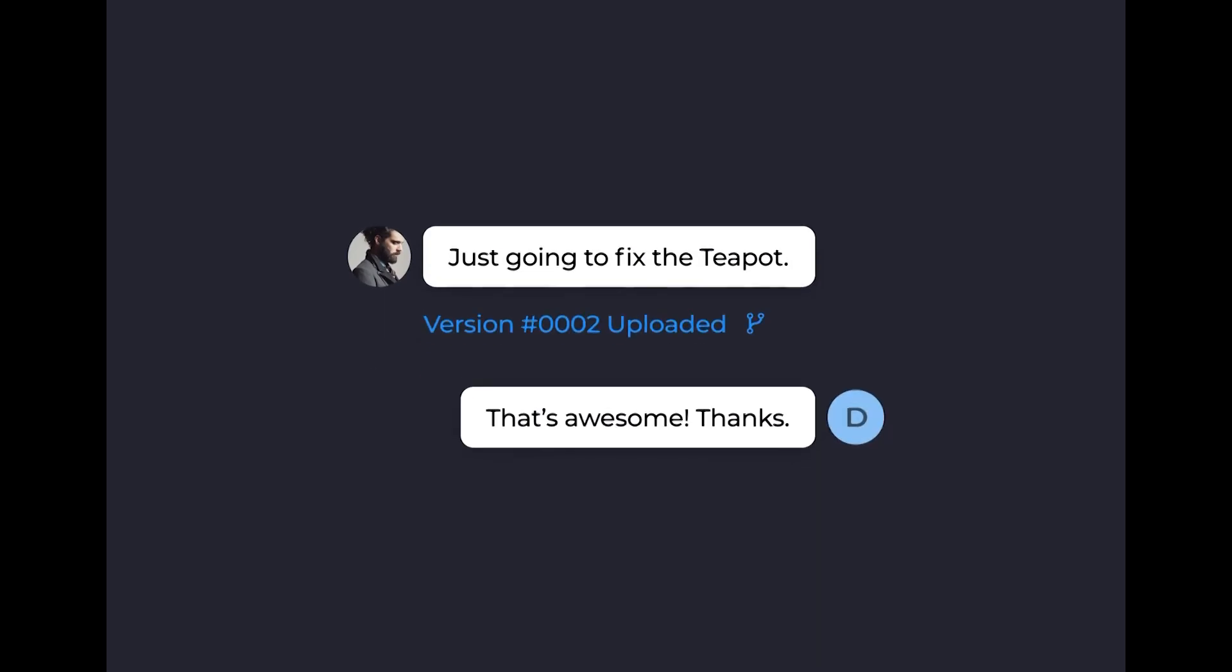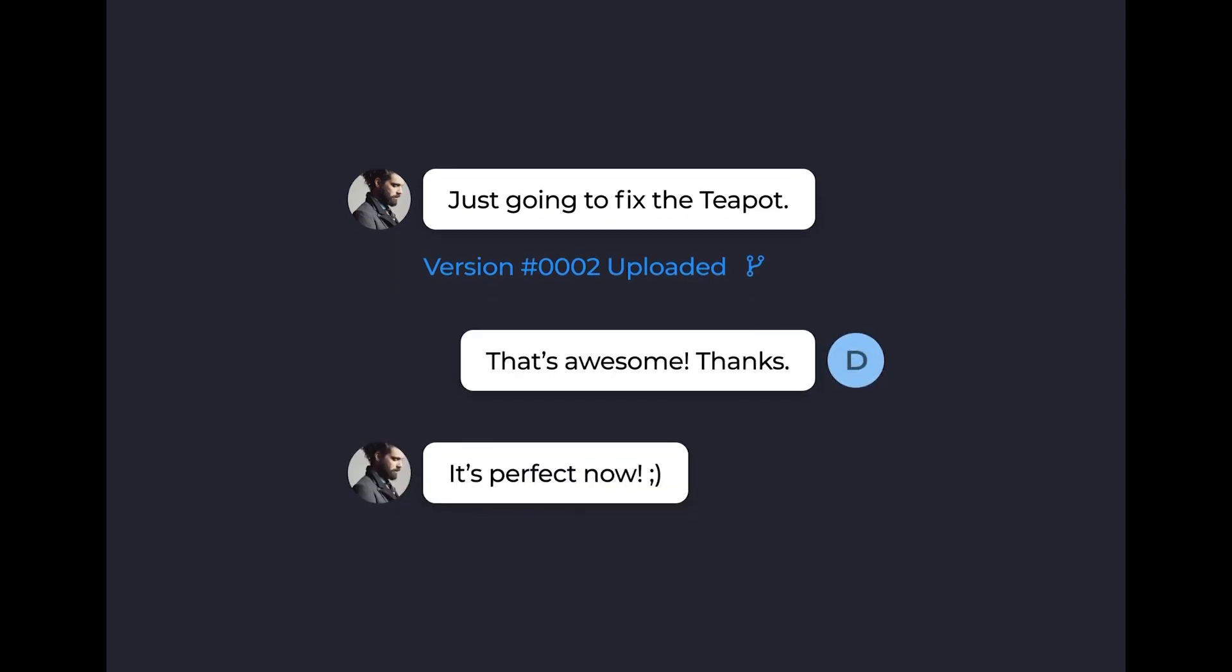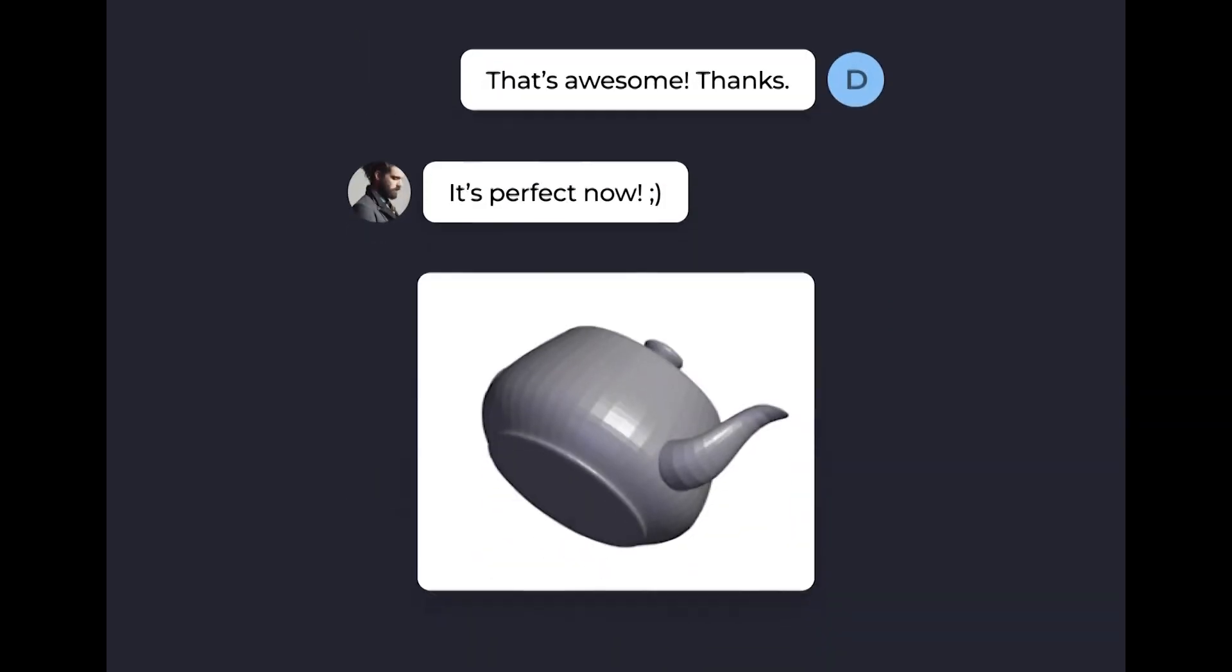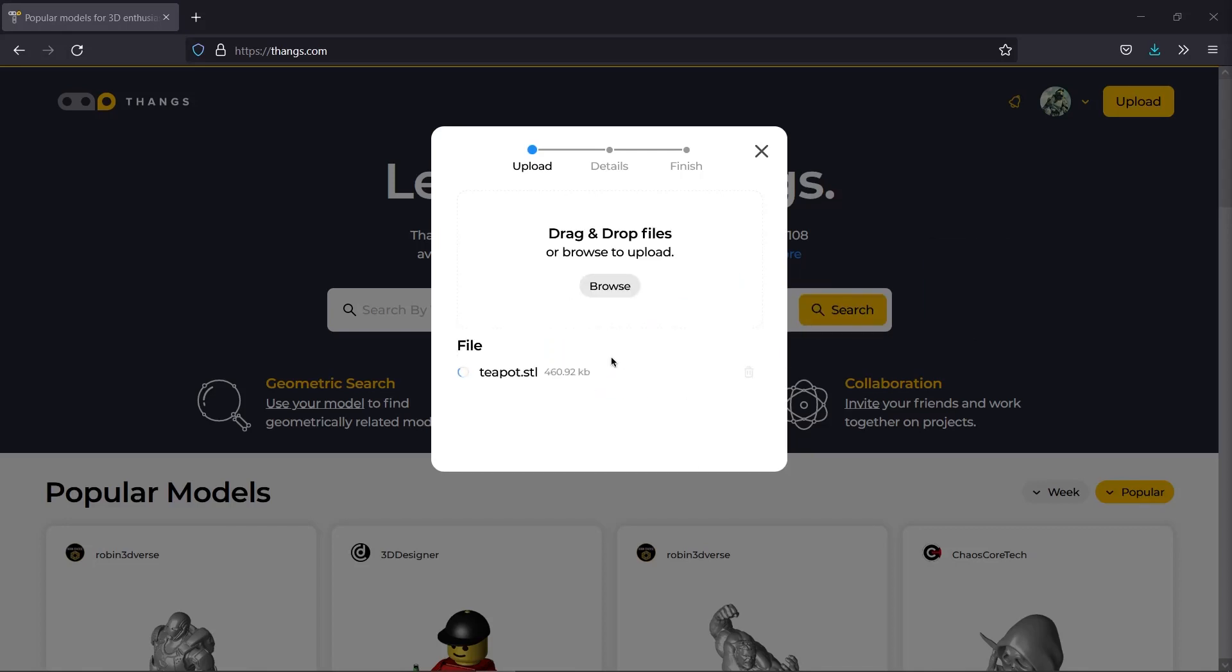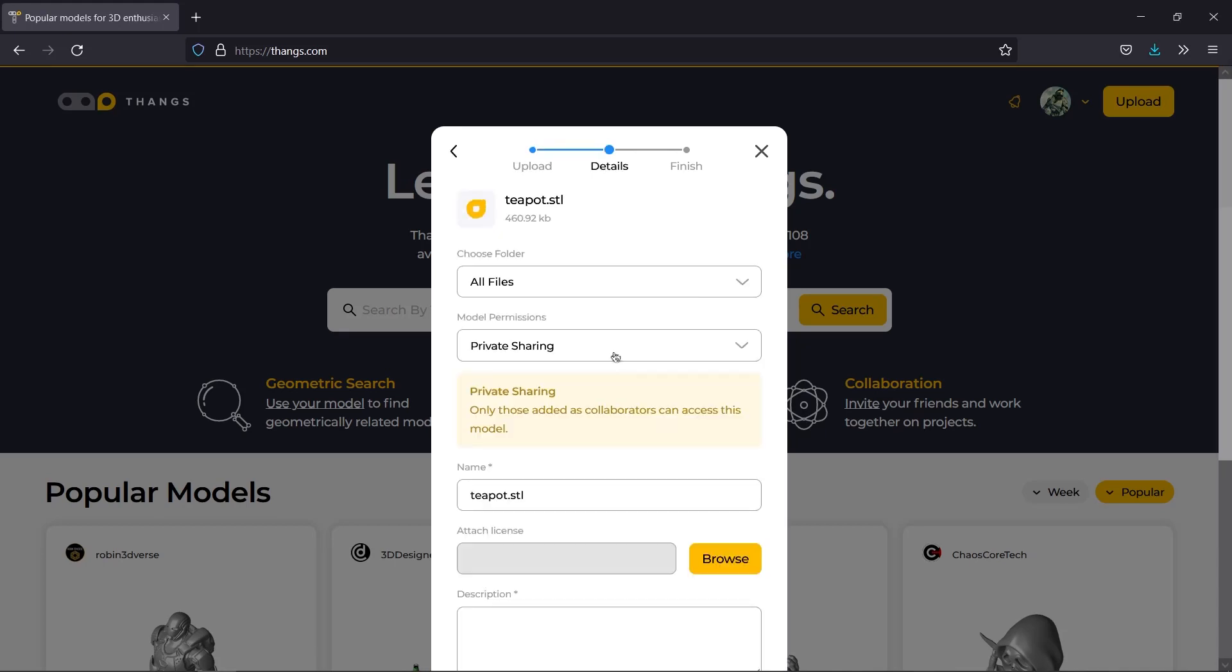You can also easily invite any Thangs member to the collaboration by creating a private folder. You can invite any number of people to the team, and if the user is not a Thangs member, they will get an email sent to them. You can upload as many models to your folder as you want, and it will only be accessible to your team.